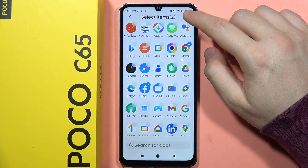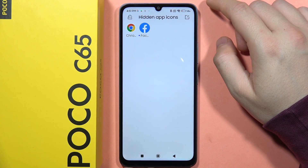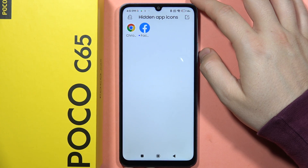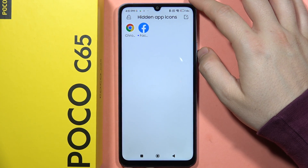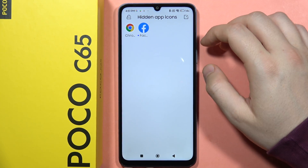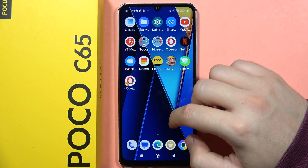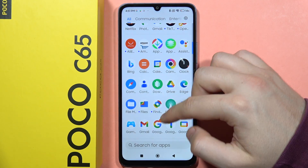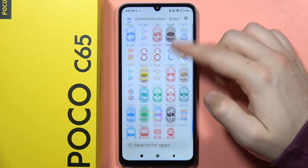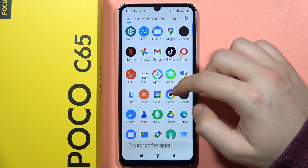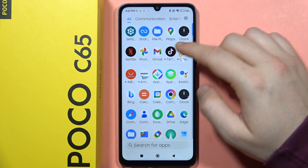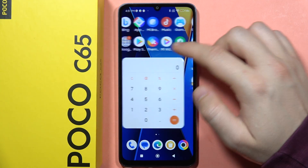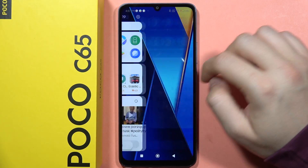Now I have to click on the switcher in the right upper corner, and here I can find the hidden applications. When I close it, as you can see, Facebook doesn't appear anymore on the list, and the same with Google Chrome — it also doesn't appear on the screen.